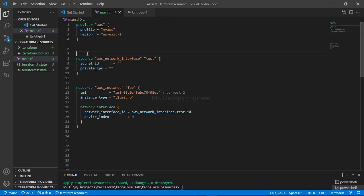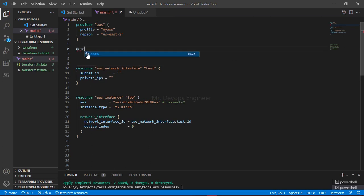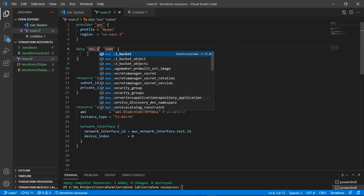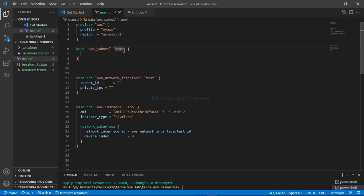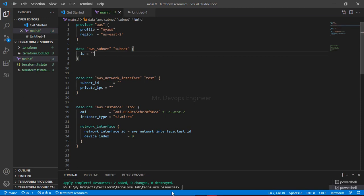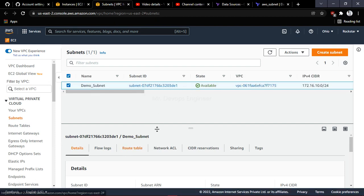What I'm going to do here is use a data block. We write 'data' followed by the resource type — 'aws_subnet' — and then provide a logical name. I'm using 'subnet' as the name; you can type any name, it's just a logical identifier. Inside the data block, you need to provide the ID of the subnet.